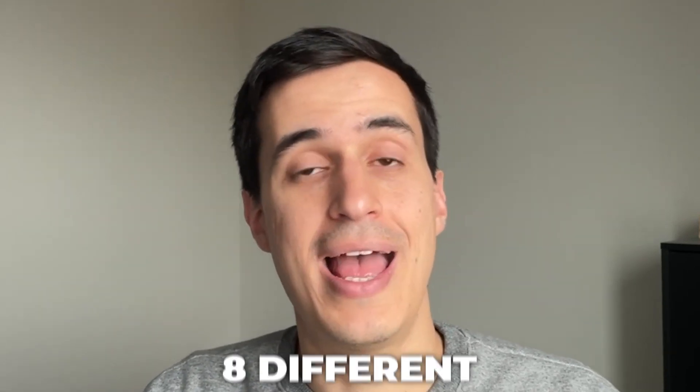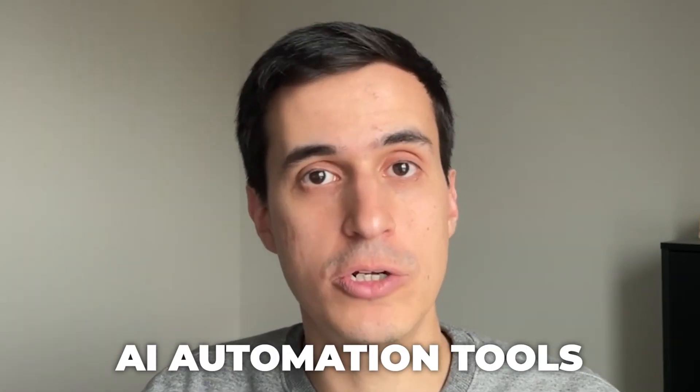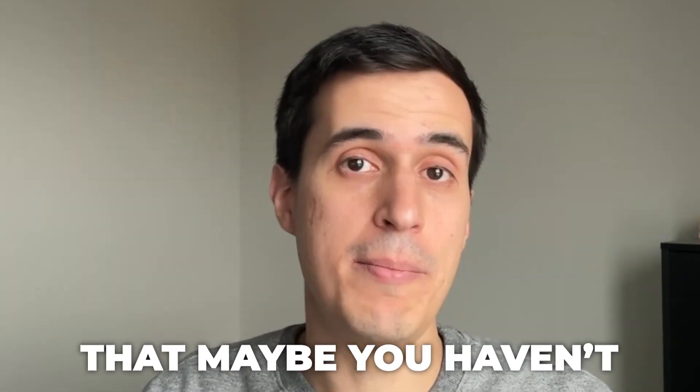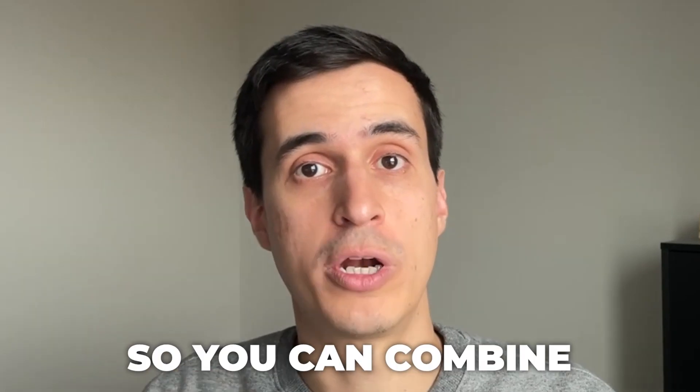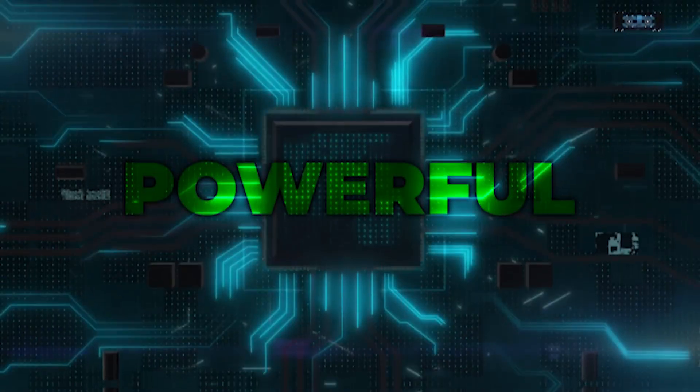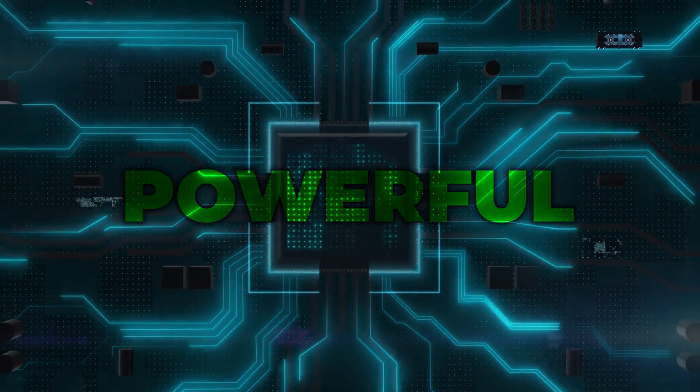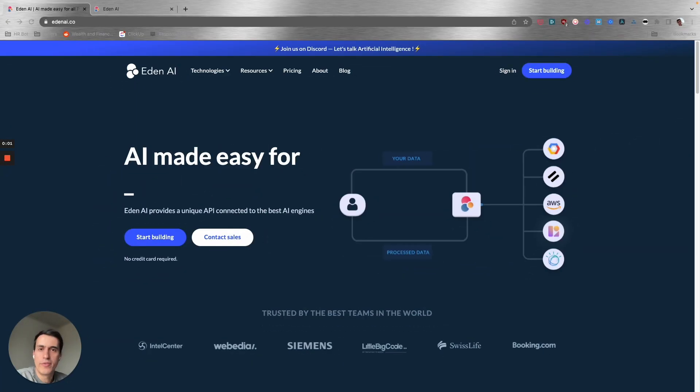Today I'm going to share with you eight different AI automation tools that maybe you haven't heard of, so you can combine with your current automations to take them to the next level. Use AI with automation and see how powerful you can make your own systems. Let's get started.